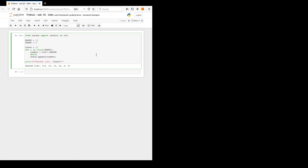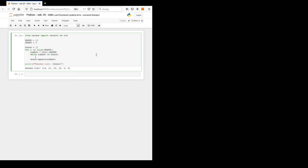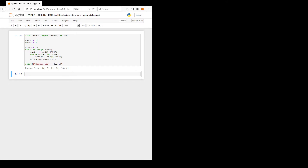To overcome this we apply a while loop: while the number is already in draws, we draw it again. Only if it is not in draws do we append it. Let's see the effect — now there are no repeated numbers, everything is okay.